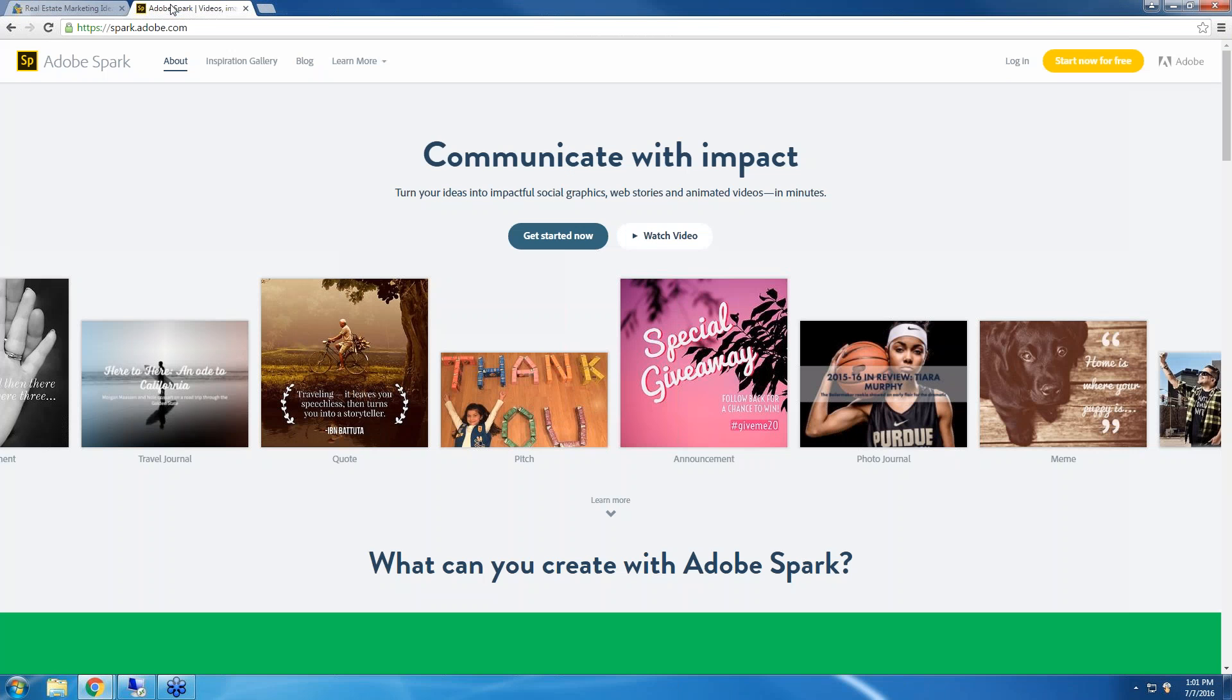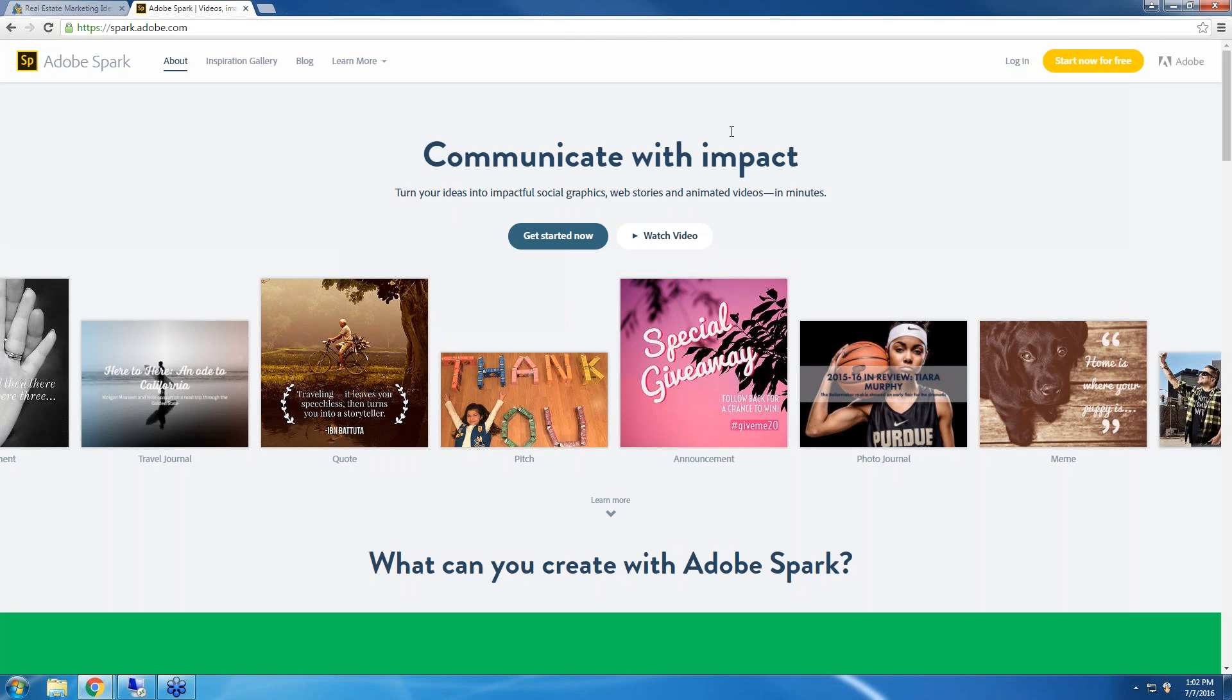Adobe Spark is a free online video, post, and page creator. It is really neat. You don't need to have any experience in creating videos or pages or social media posts or anything like that. This website does it all for you. So you will first need to go to spark.adobe.com. Adobe Spark does also have an app. Right now it is only available in the Apple App Store, but anyone can use the web version which I'm going to show you today.